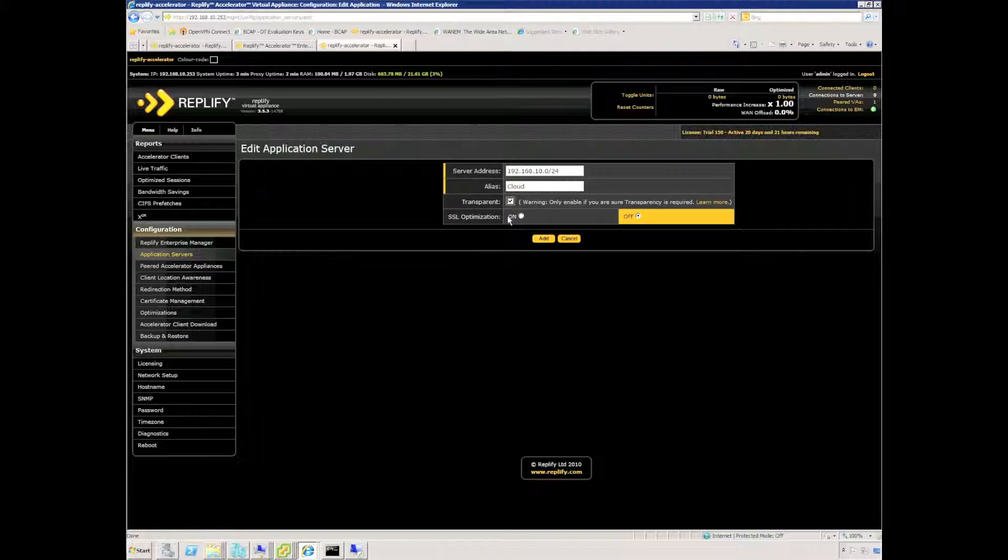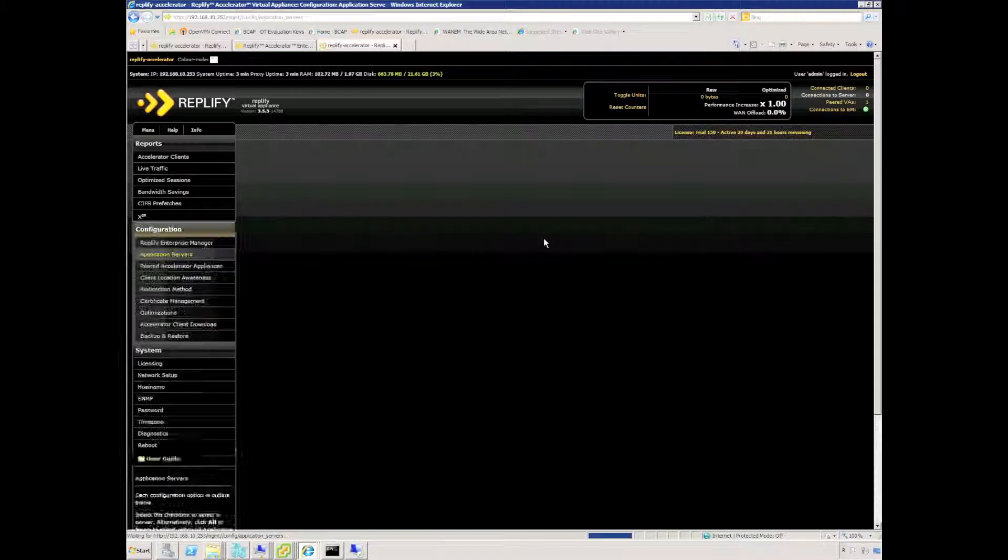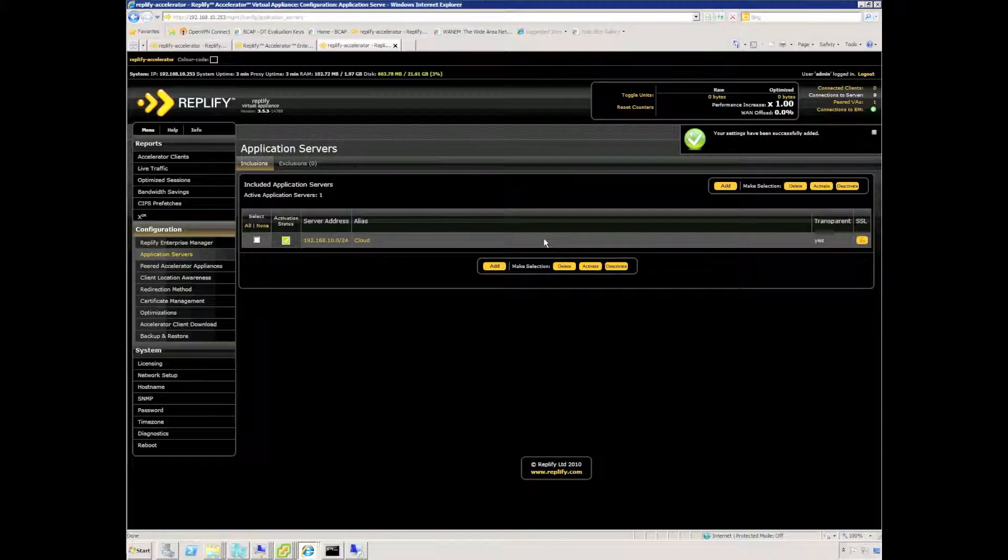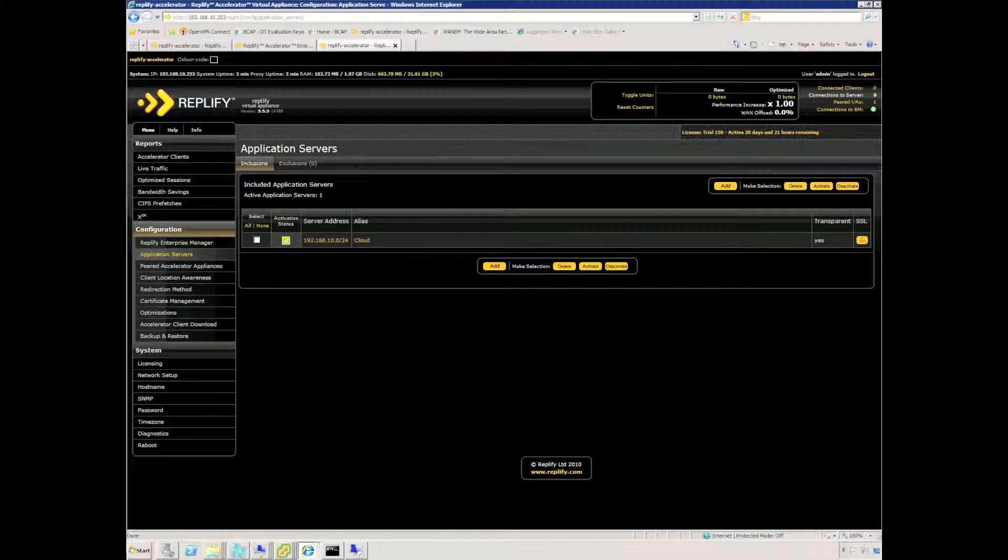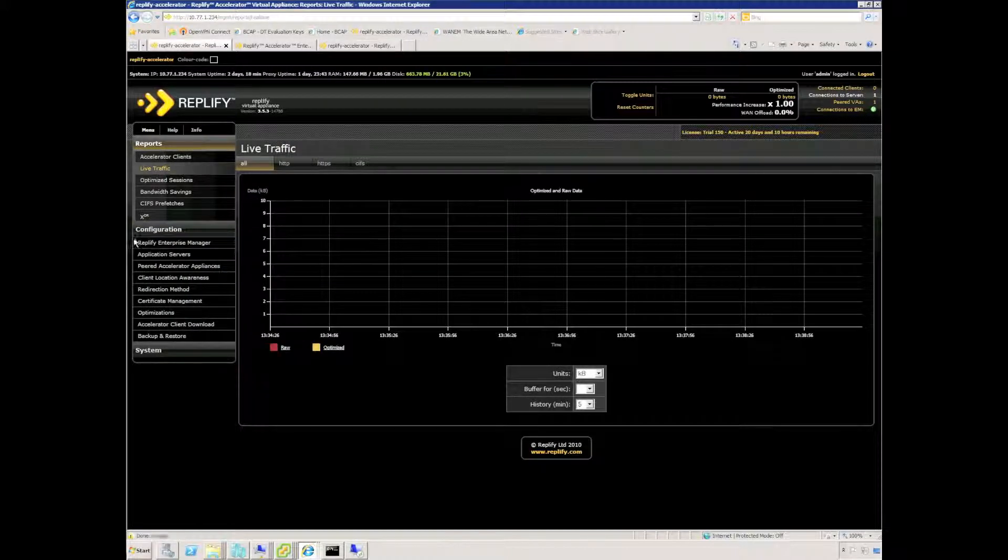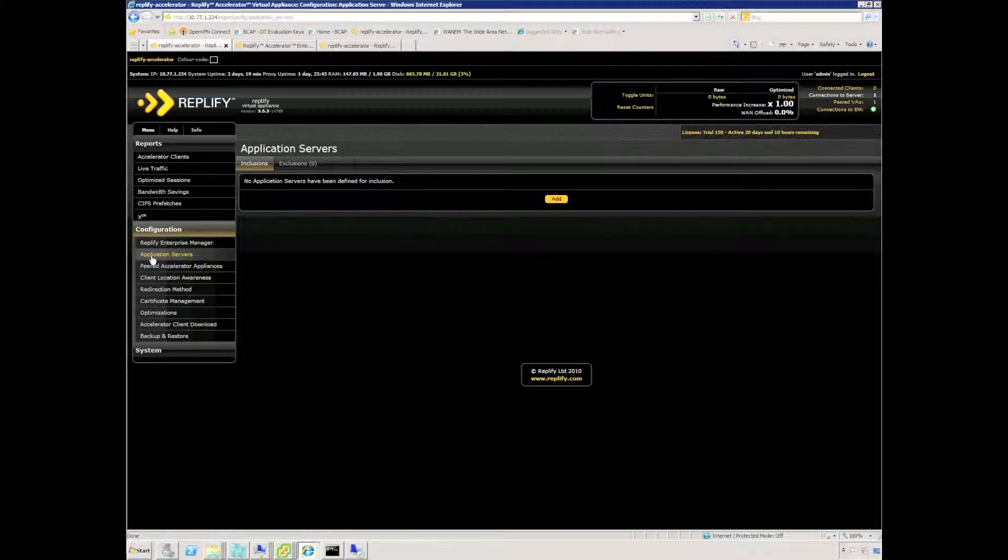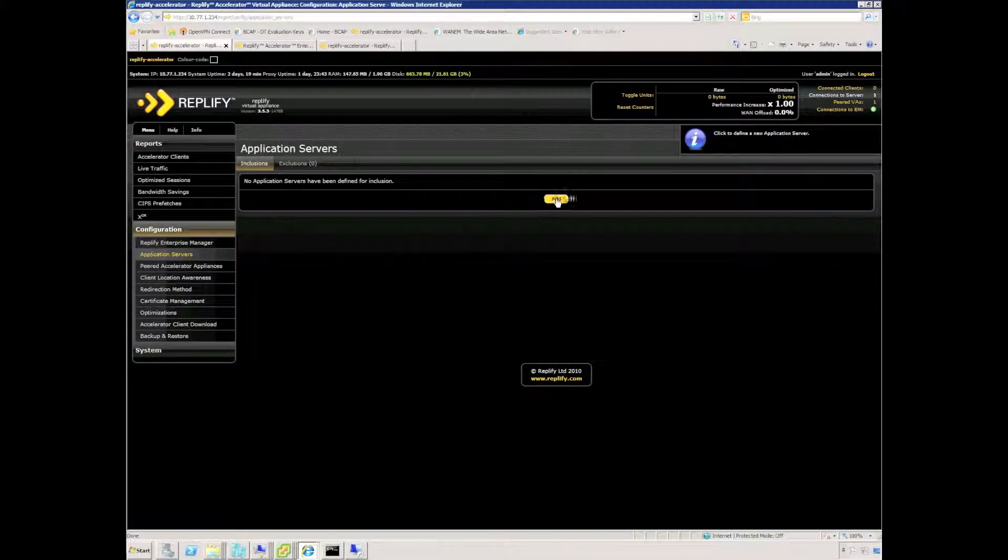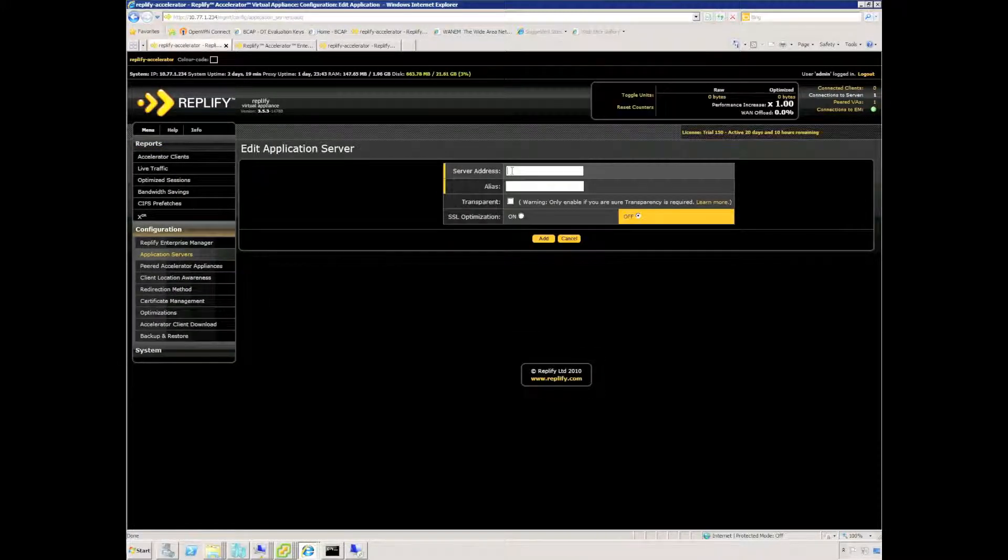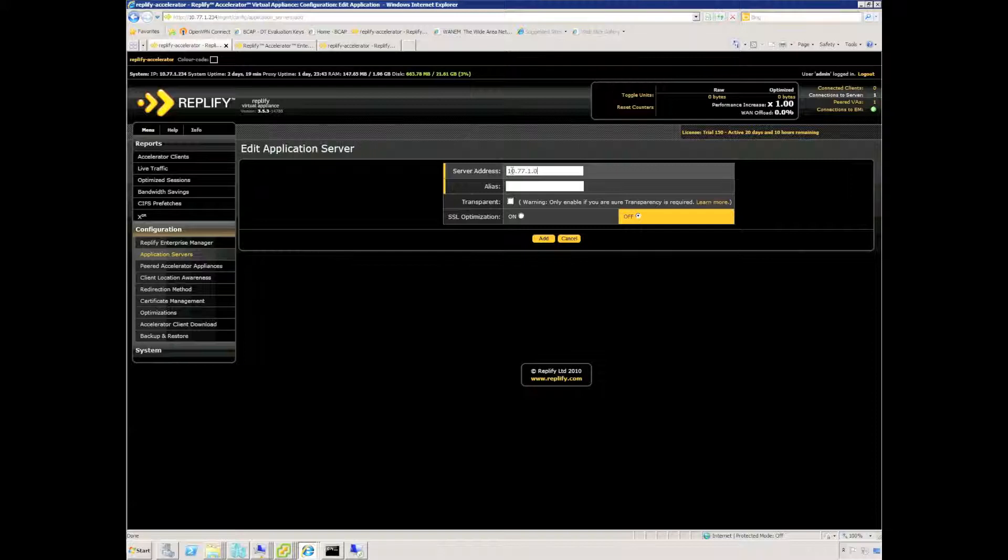I'm going to turn transparency on specifically for Double-Take replication from production to the cloud. I'm also going to modify the application servers on the production appliance which is a different subnet.